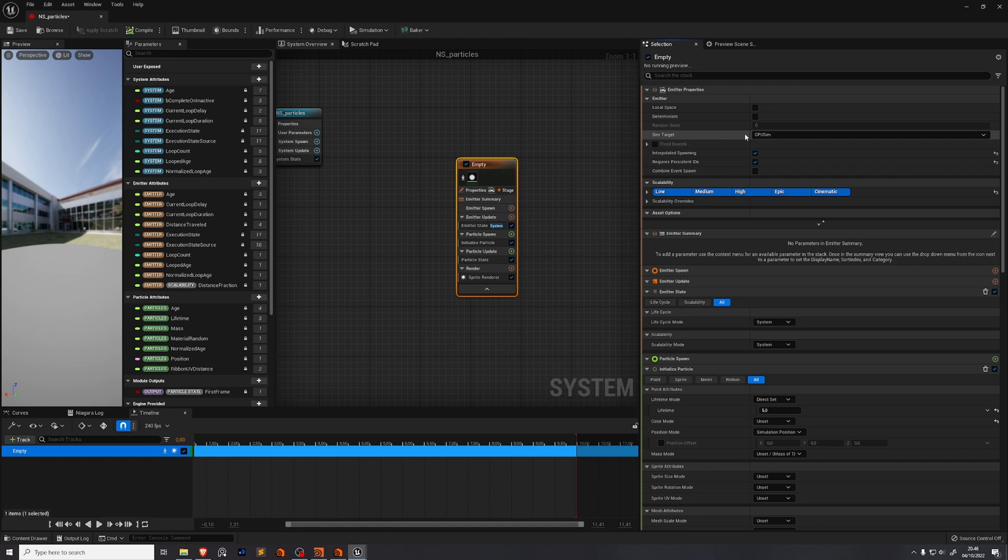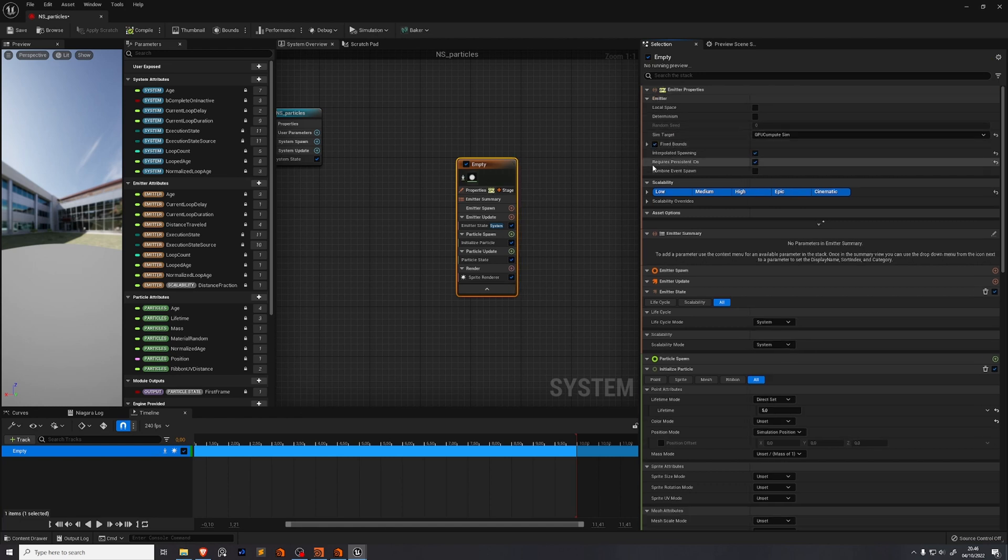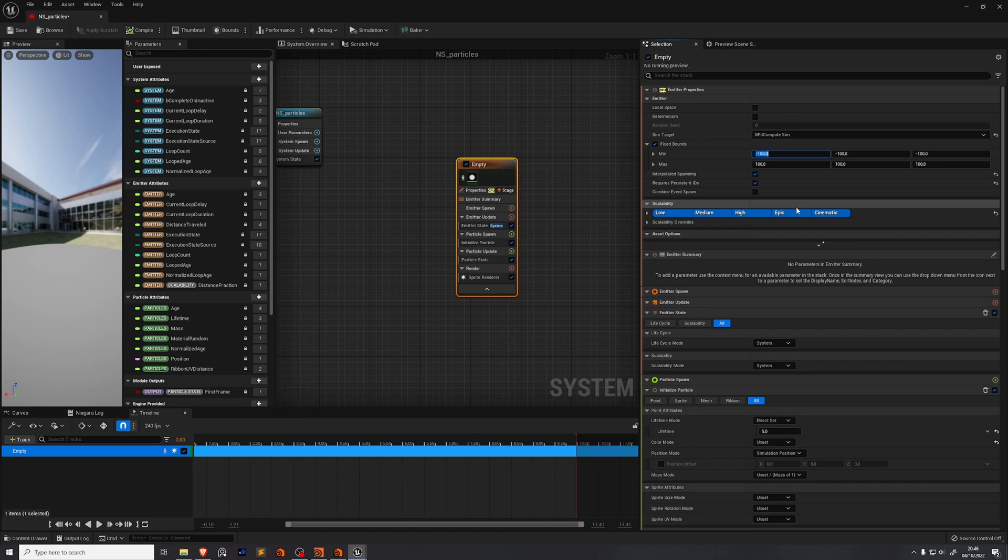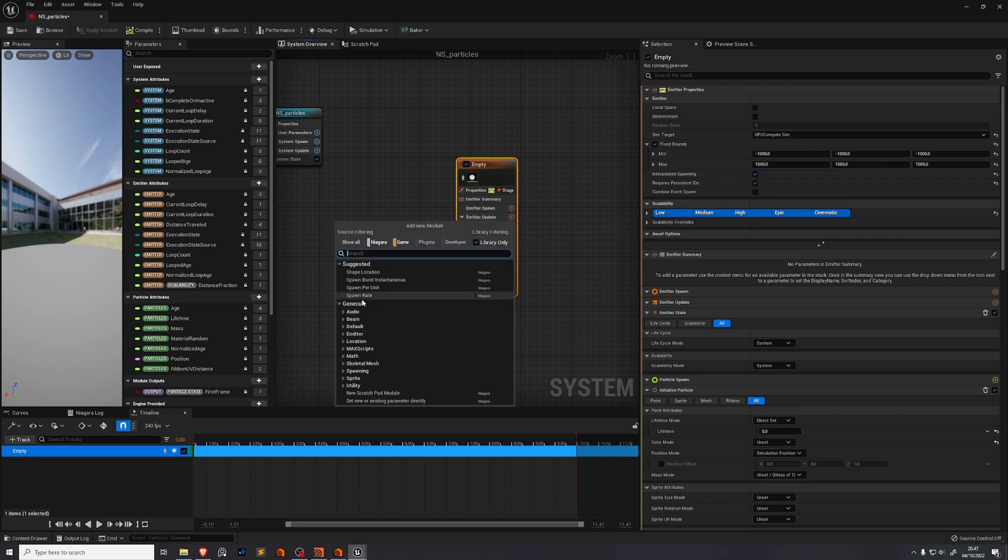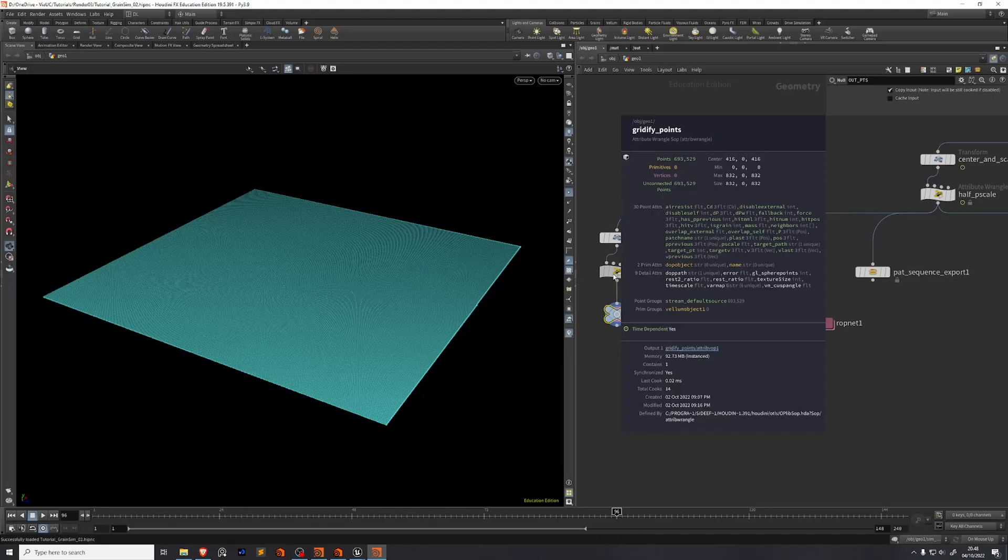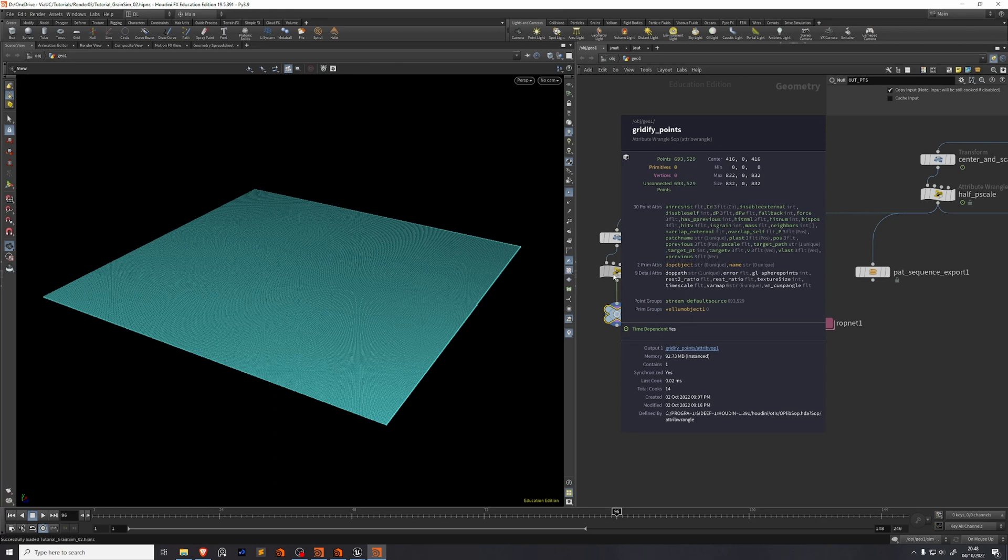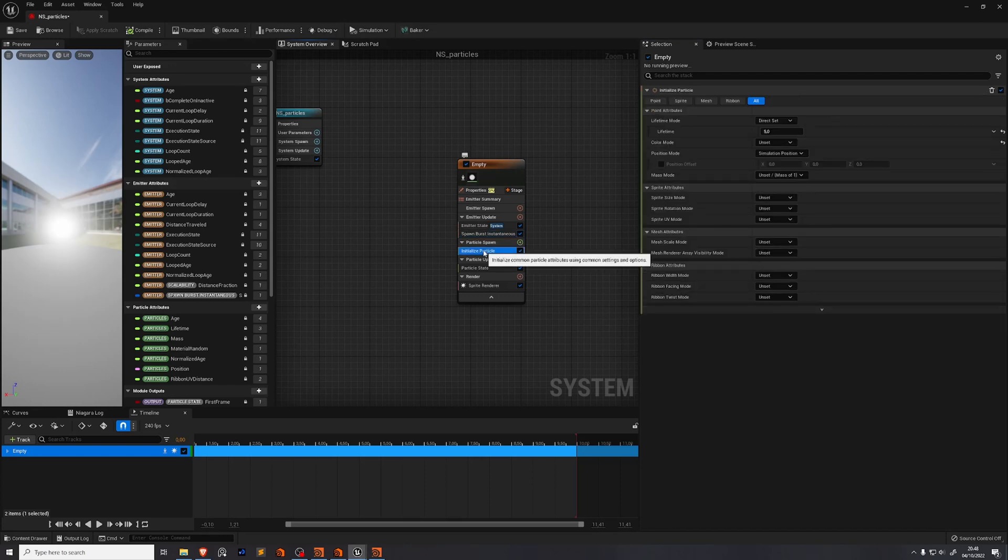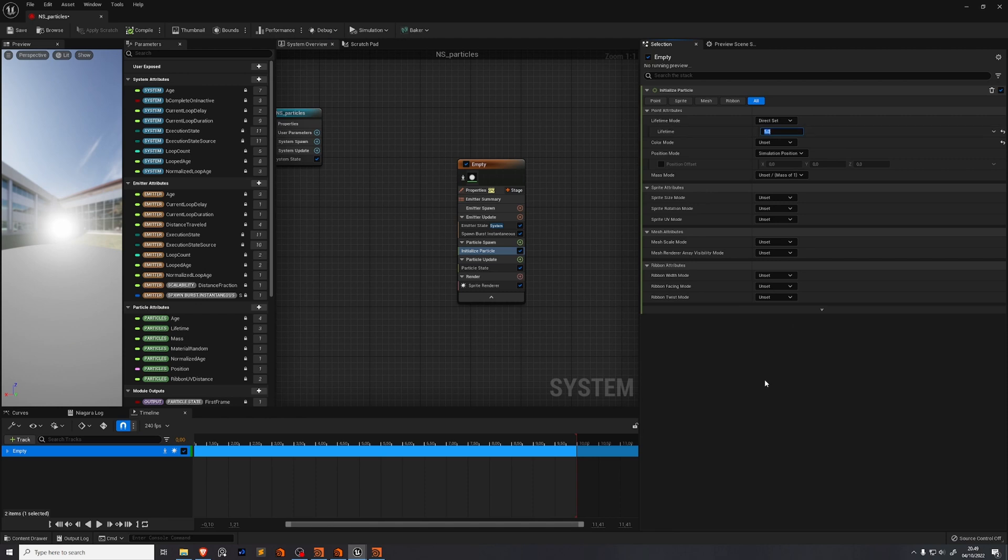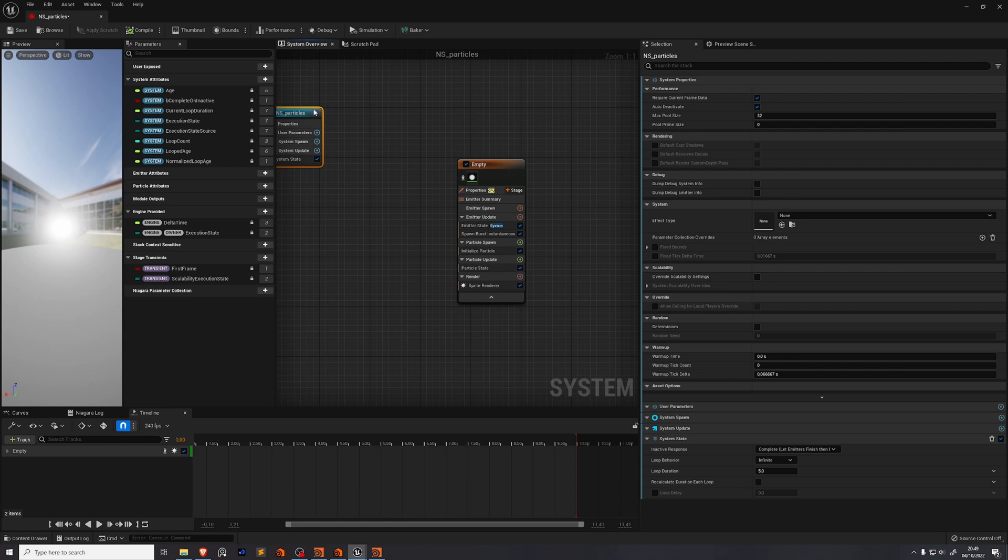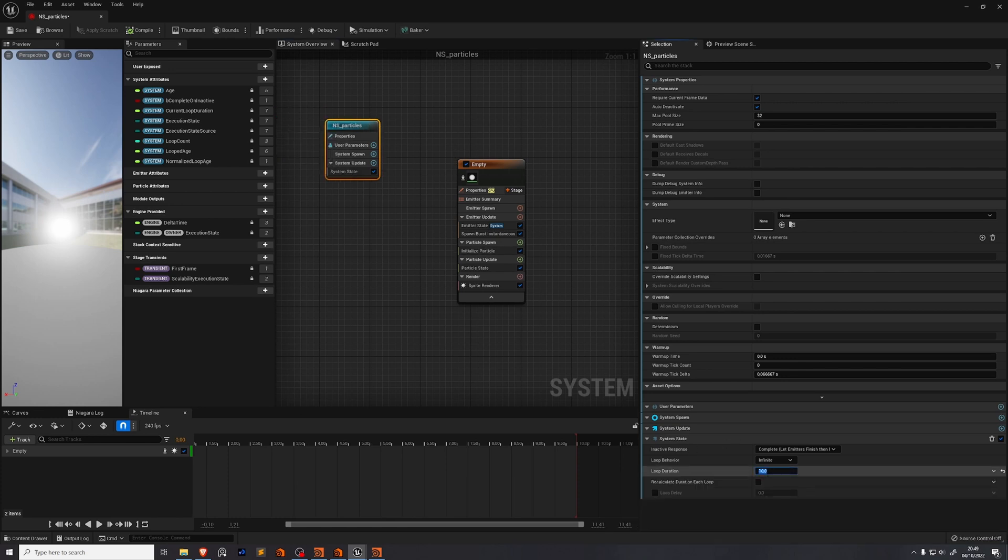We need to set up this emitter so it's ready for us to load in the attributes. So with this emitter selected we're going to go over here on the right hand side and enable requires persistent IDs. Go to sim target and change that to GPU compute sim. Then enable fixed bounds and we need to make sure that these bounds are big enough to encompass our entire simulation. For this purpose I'm just going to set all of the values to 1000. So minus 1000 and 1000. In emitter update we need a spawn burst instantaneous and this value needs to be set to the particle count that we had inside of Houdini. And you'll see here in my case we're dealing with 693,529 points. We'll put that in here and now we have a lot of points in the center of the world.